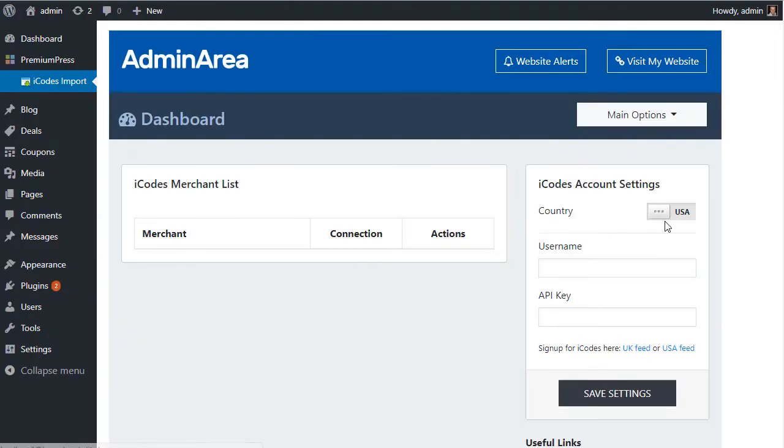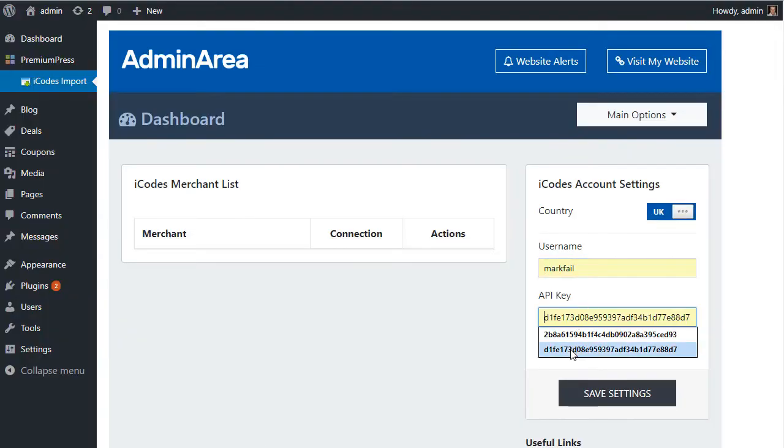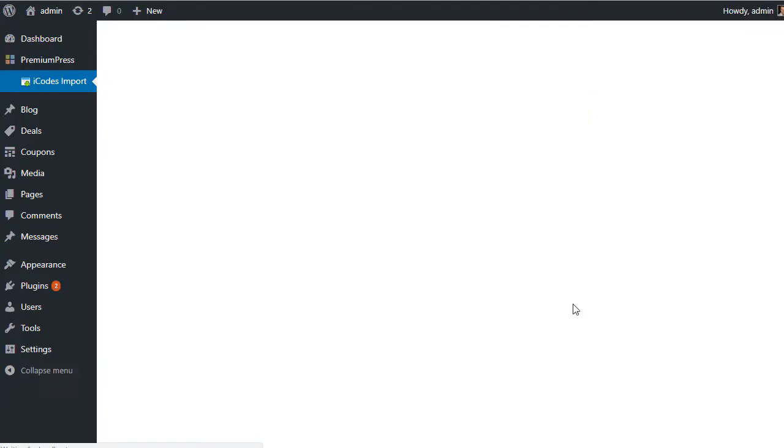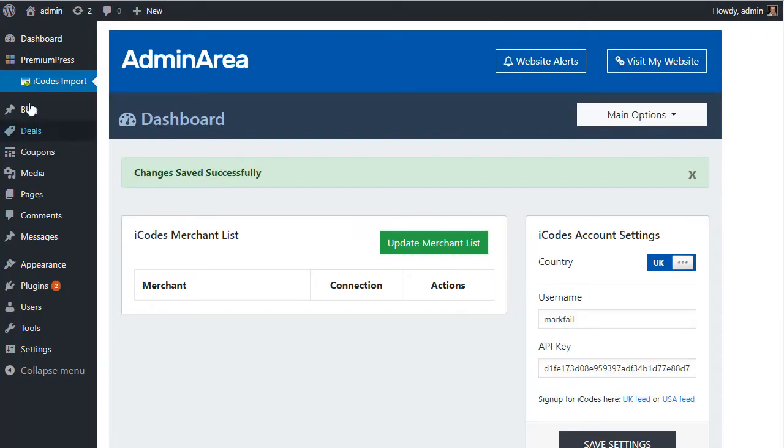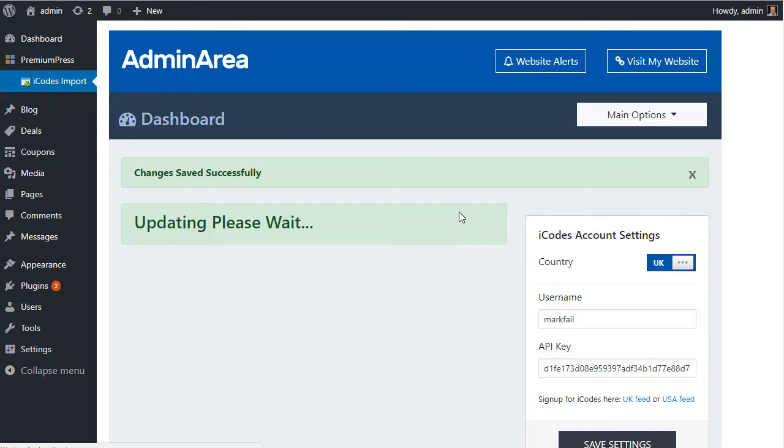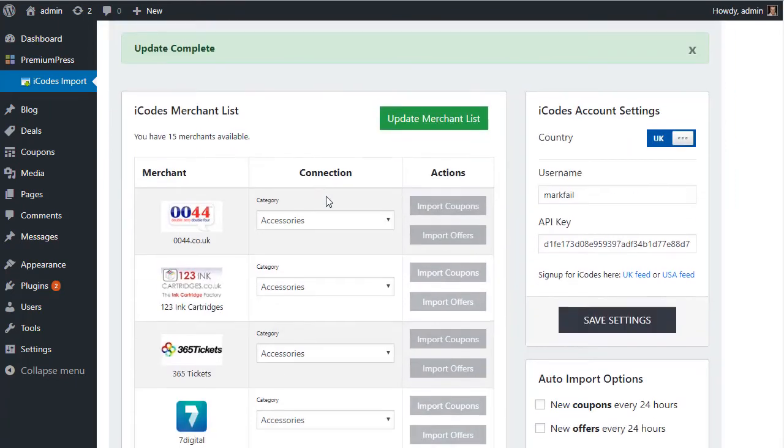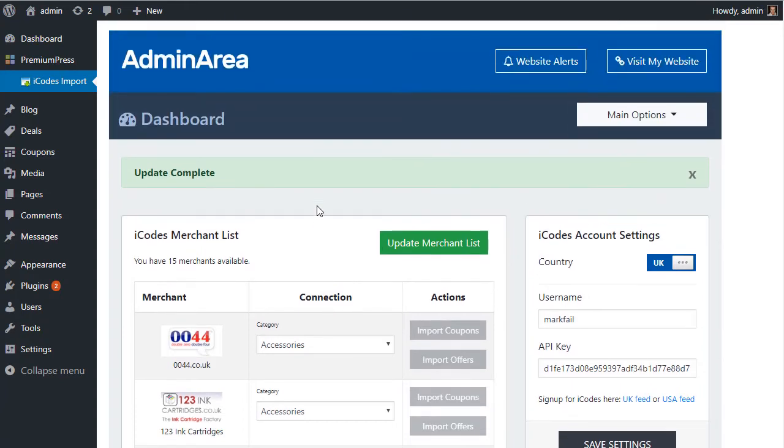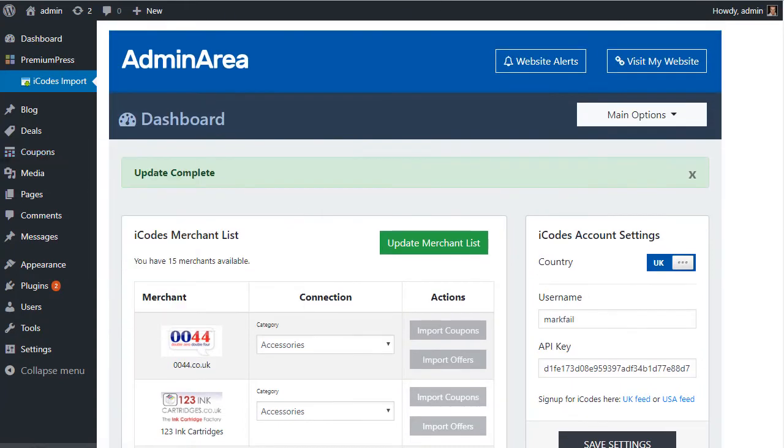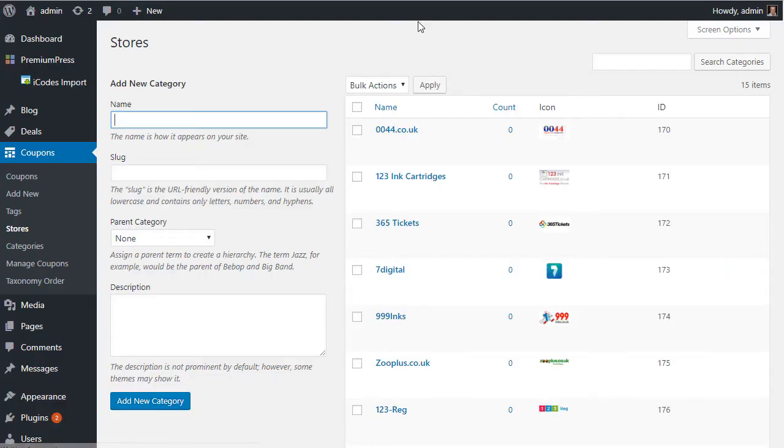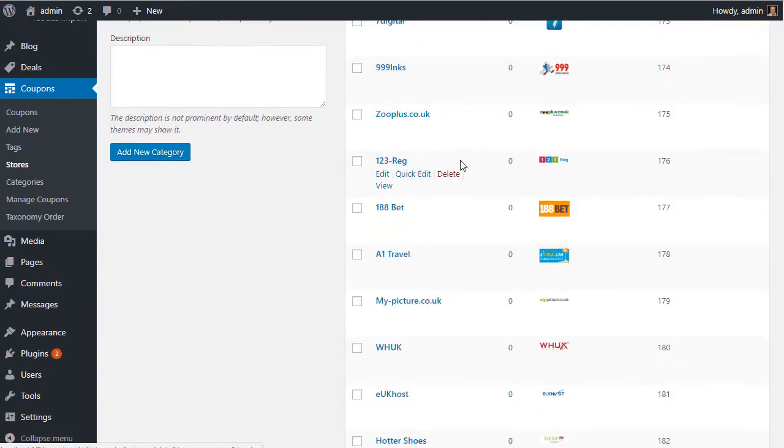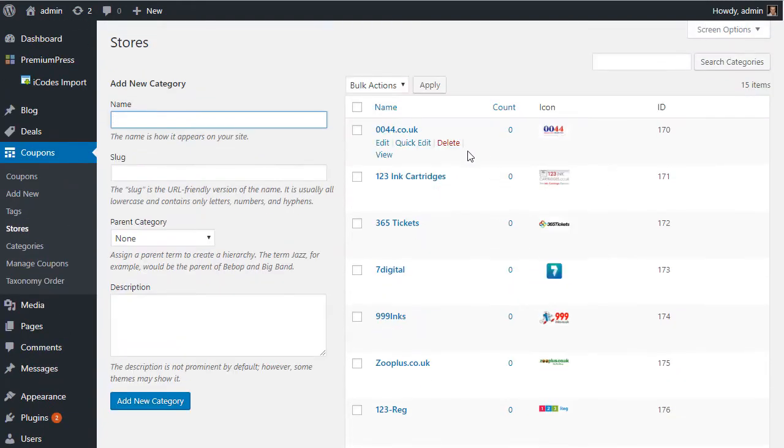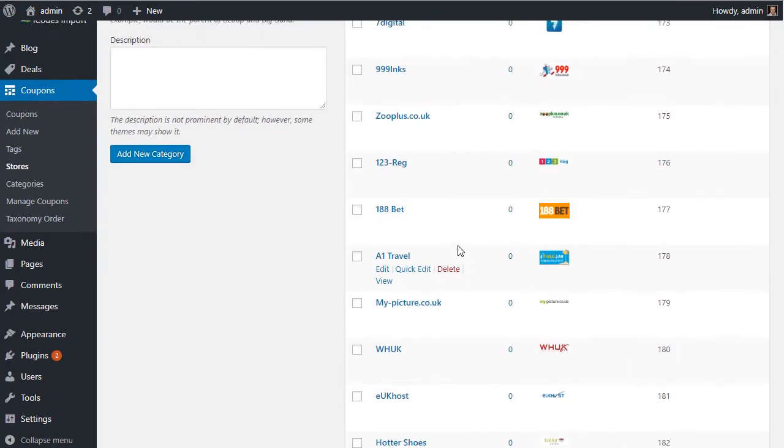So let's go back to iCode Free Feed, going to re-enter our information. Click Save Settings. We're going to re-import all of the merchants. And when you import the merchants you'll notice what it does - it automatically sets up all of the stores for you. So if we now look, we can see all the stores have been set up automatically for the ones we've used and selected from our iCodes account.